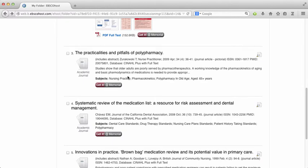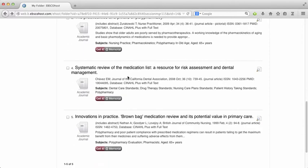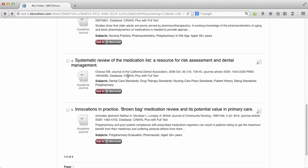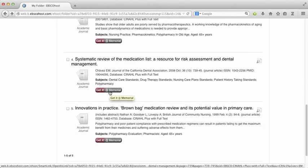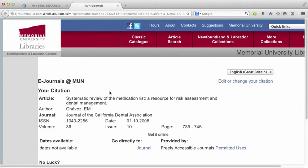Okay, so moving on to article number four, again we've got to get it at memorial button. This time there's no direct link to the article, so I have to go to the journal and then search for the volume and issue number.